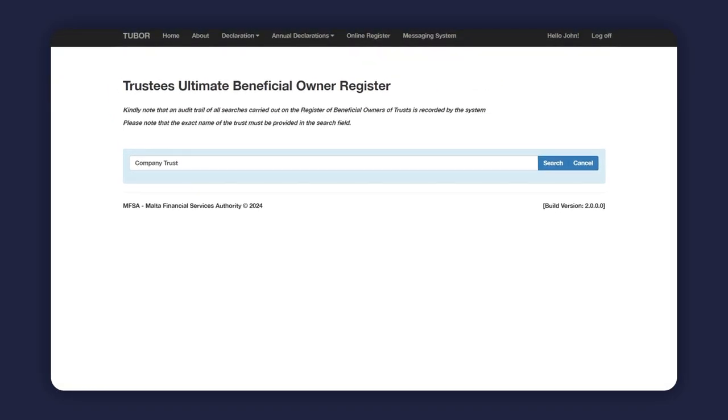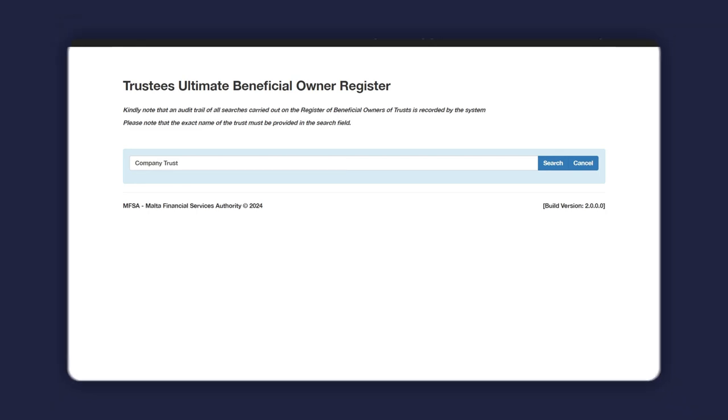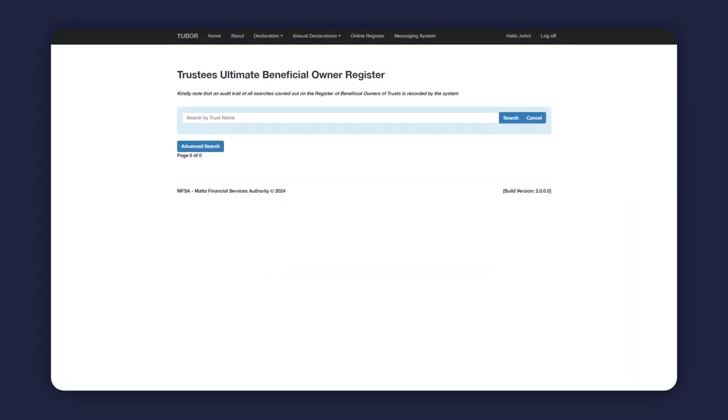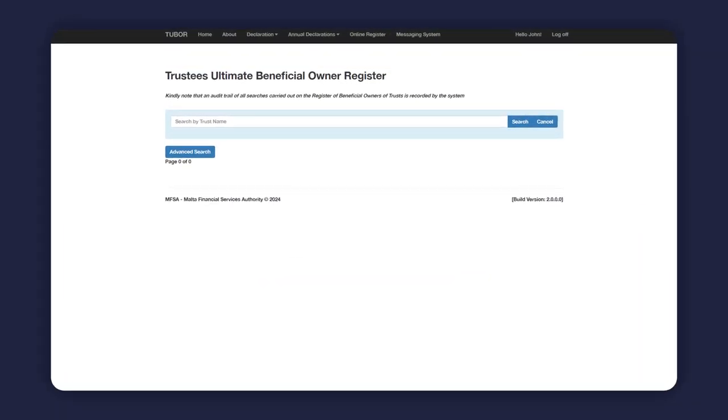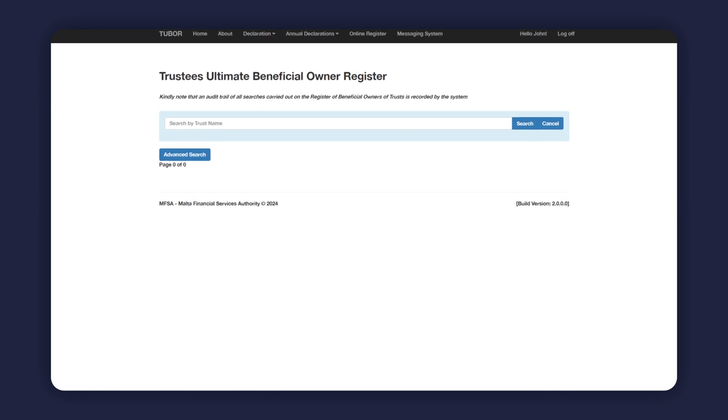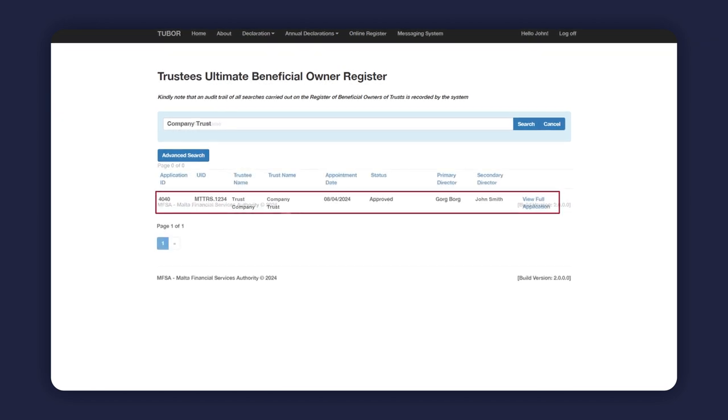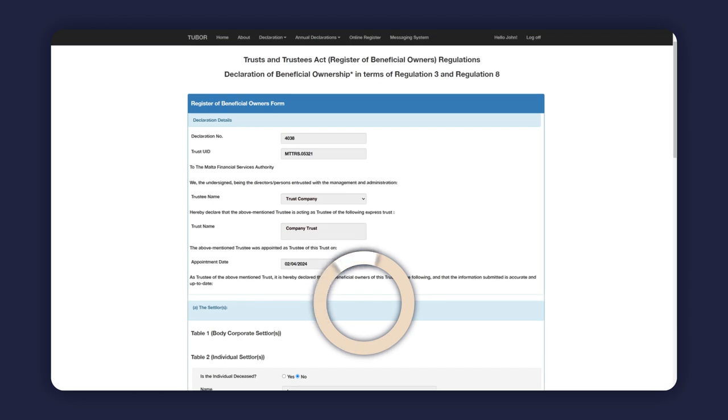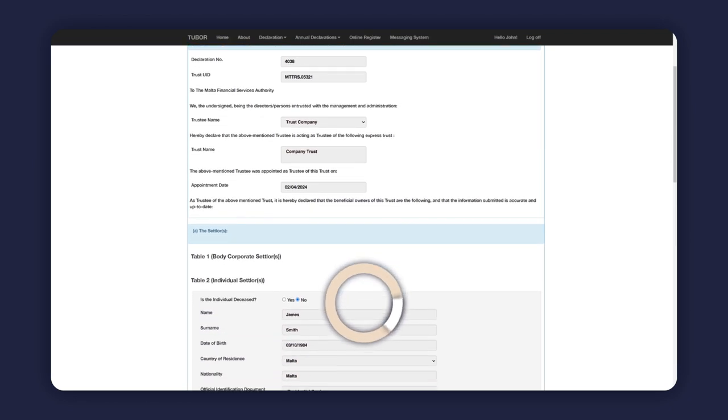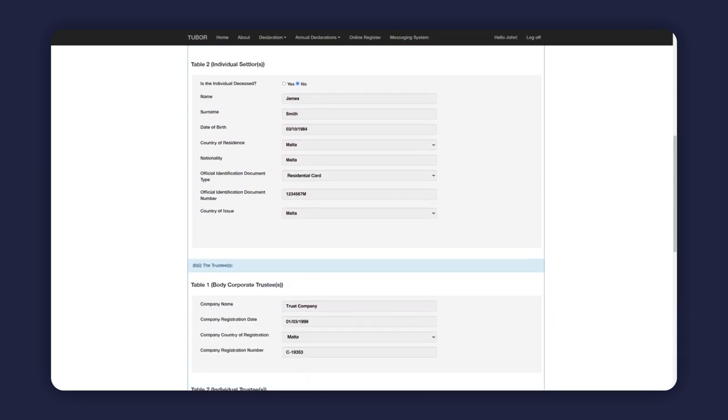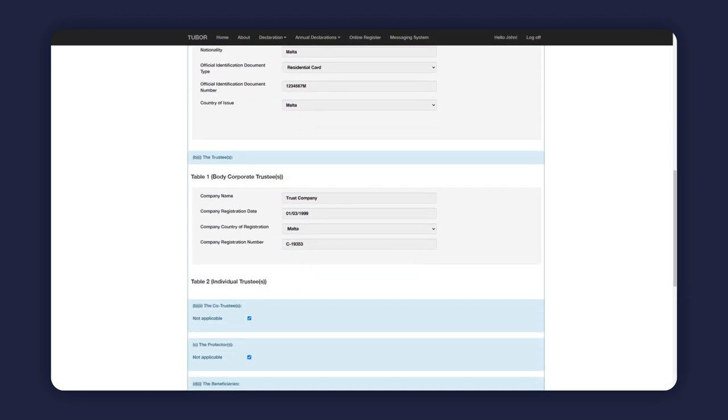It should be noted that an audit trail of all searches carried out is recorded by the system. A request to view the beneficial ownership information of that particular trust will be automatically sent to the MFSA for processing, and you will then be contacted in a timely manner with the response.